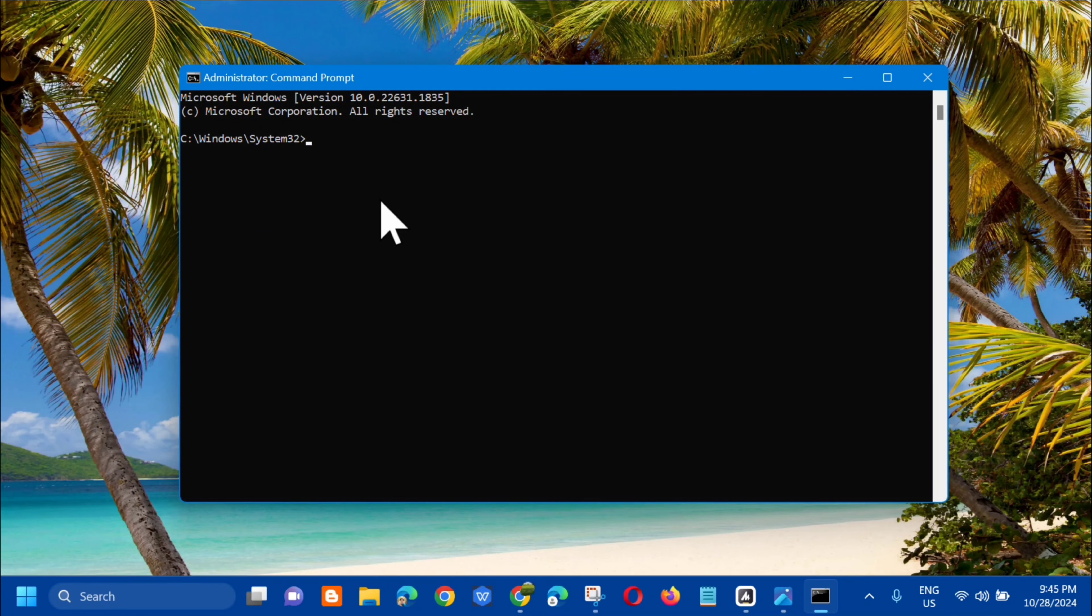And then in the administrator command prompt, we need to enter the command keyword sfc space slash scannow, all in small letters, and the slash scannow is one word. And then press enter.